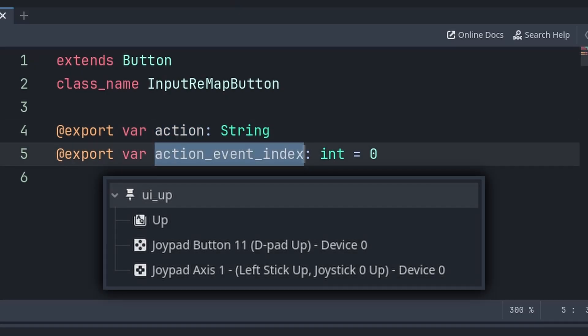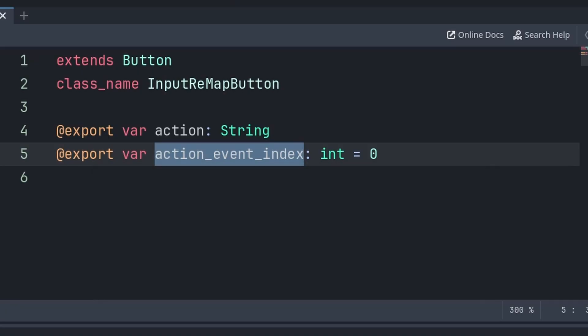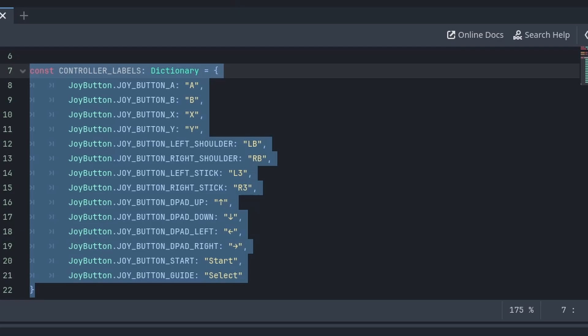Then action_event_index is the position of the input key under that action. If it's something like UI up, for this node to edit the up arrow input you would set it to zero, then one for dpad up input, and two for the left joystick up input. This variable basically allows for multiple buttons or events under the selected action. We must also establish a constant, as Godot doesn't have any normal text we can grab for controller buttons, but we will use this constant to grab what we should display. Although we don't need to do this for keyboard keys.